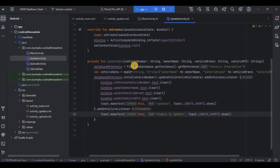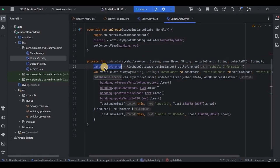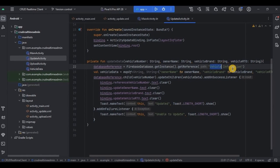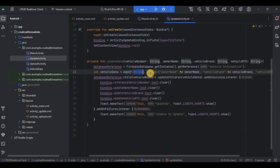We have our four data parameters — vehicle number, owner name, vehicle brand, and vehicle RTO — all of them are Strings. I have declared the database reference at the top and initialized it as FirebaseDatabase.getInstance().getReference(). To refer to the database we use the existing database name, which is 'vehicle_information'. Please make sure you write the correct database name. Then we will use the mapOf method.